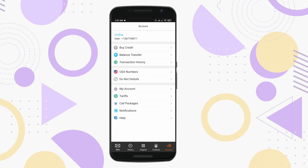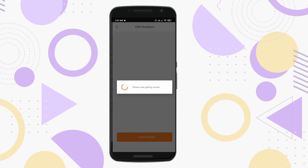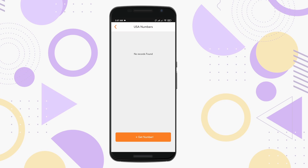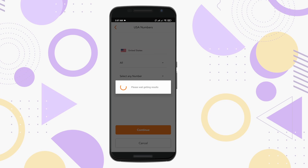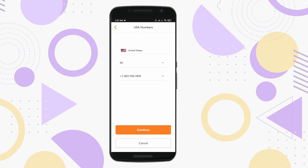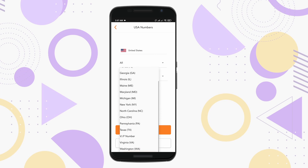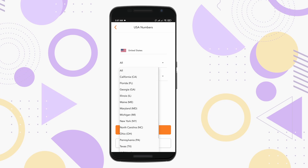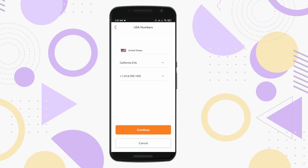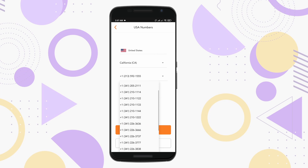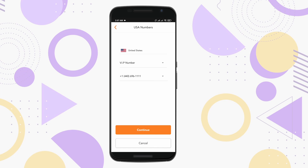Go to Account and click on USA Numbers, then click on Get a Number. From here you can select the country US to get a USA number — tap on All and you will get different city options. Or if you want a nice organized VIP phone number, click on VIP Numbers and select any of the VIP numbers from the list.